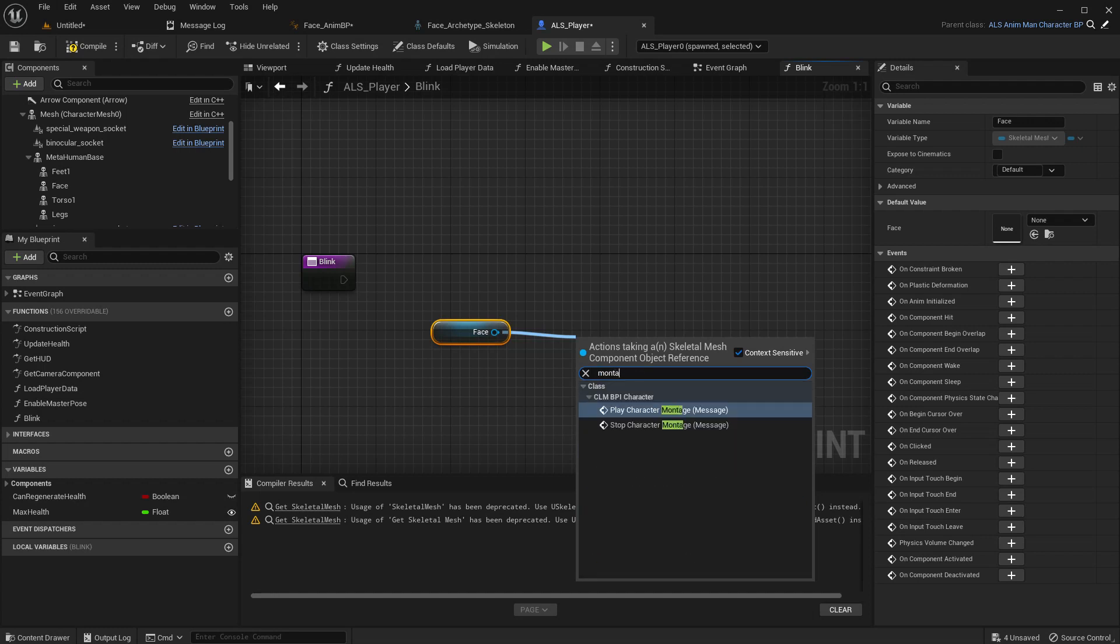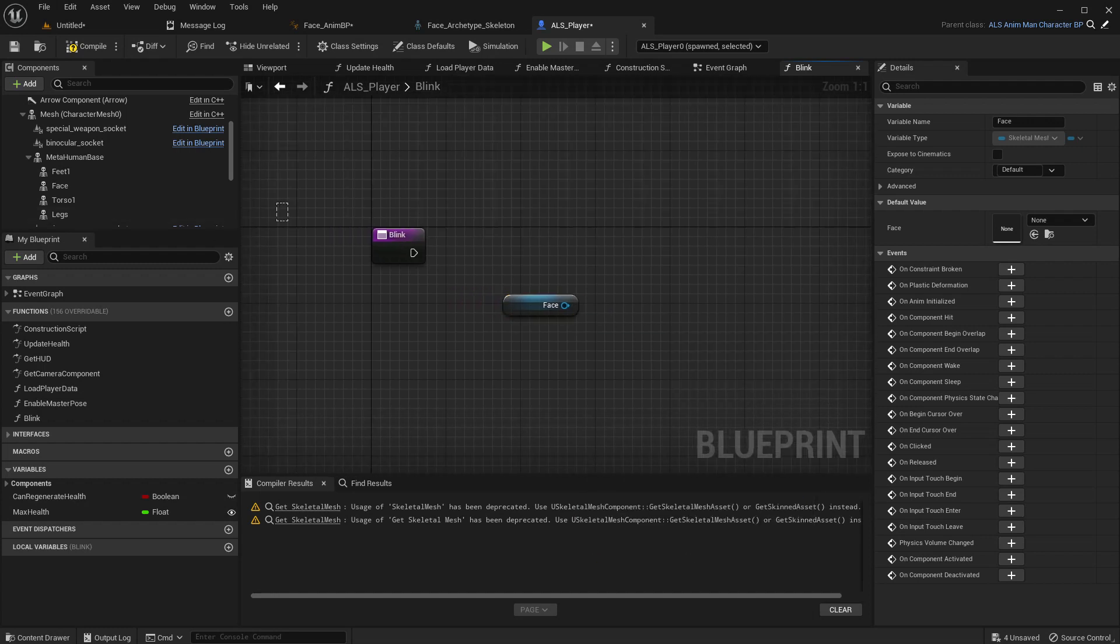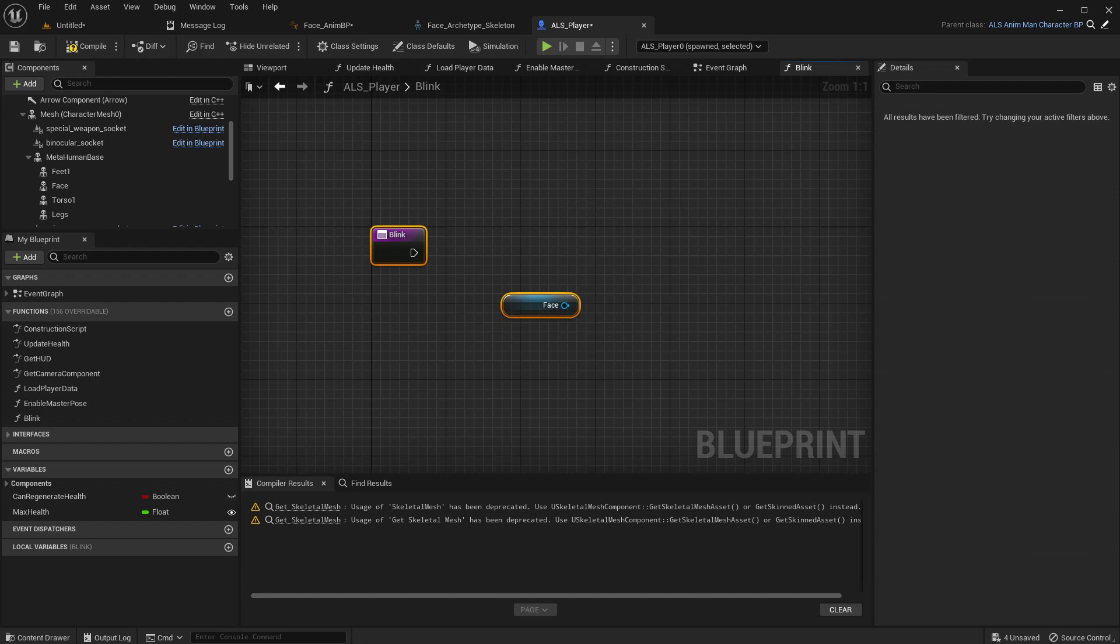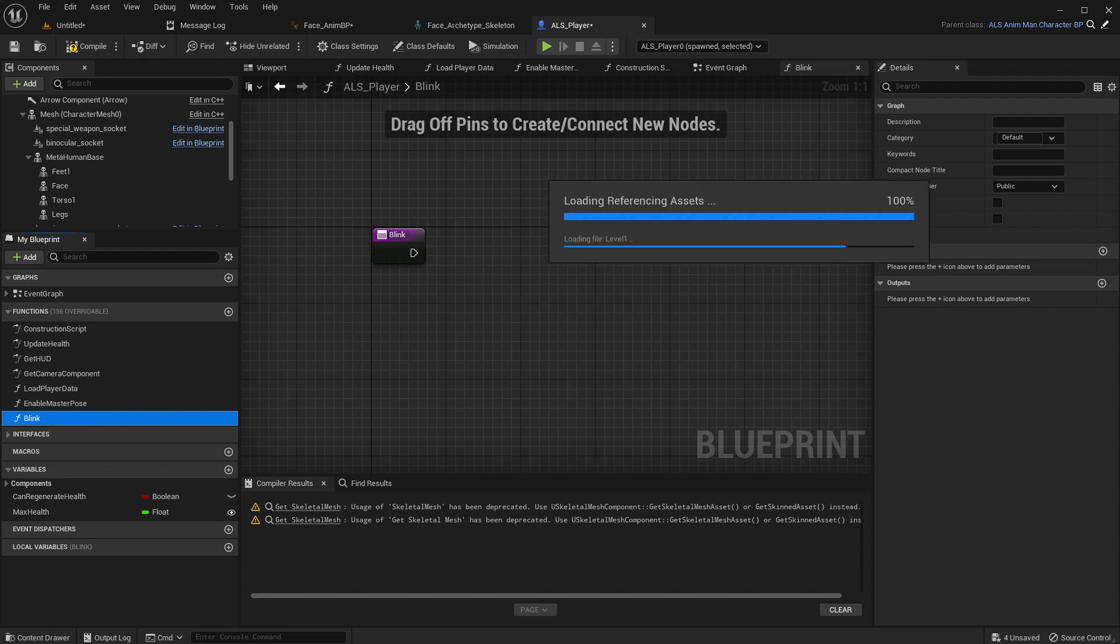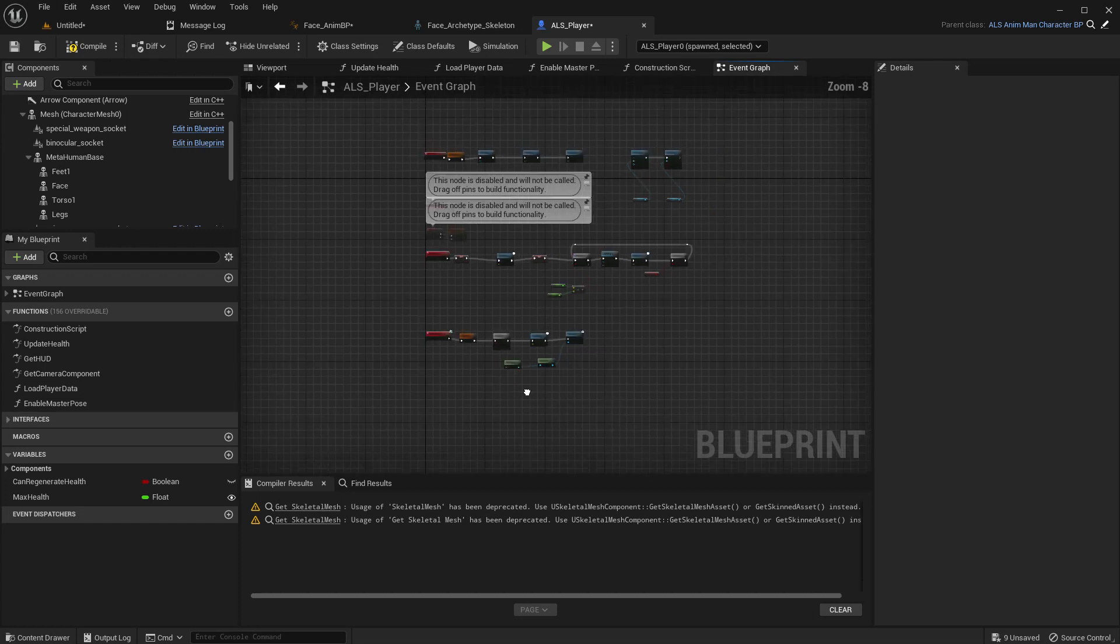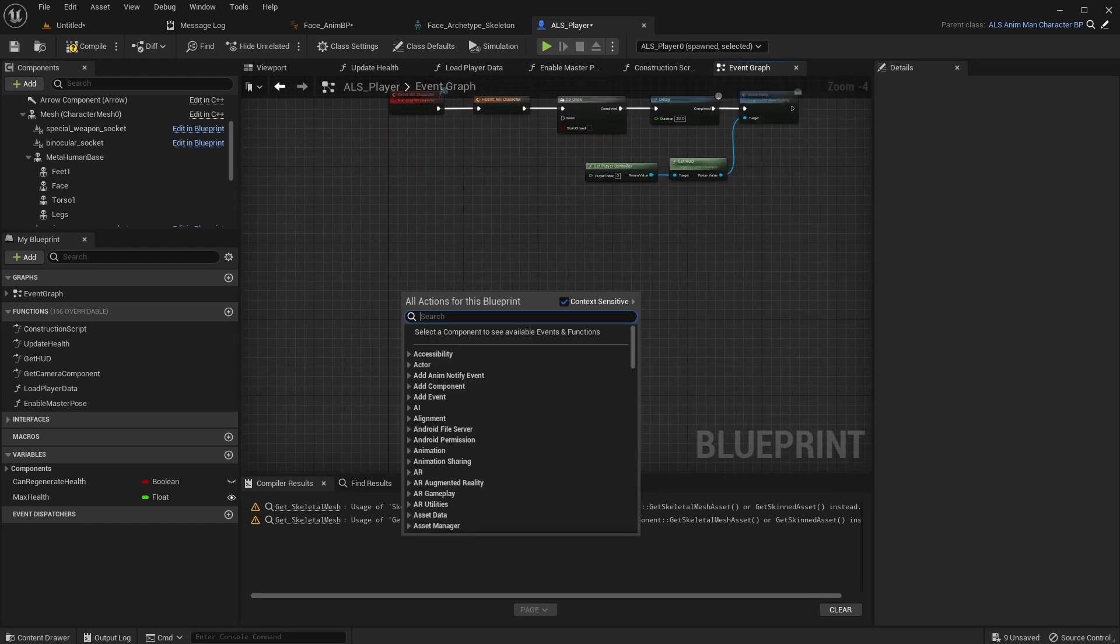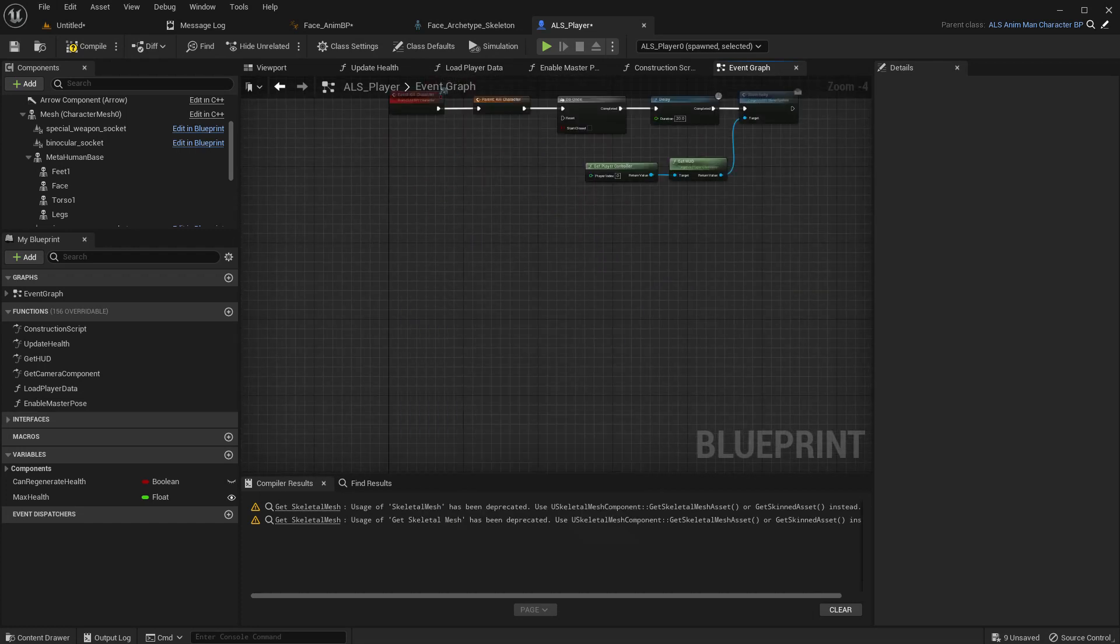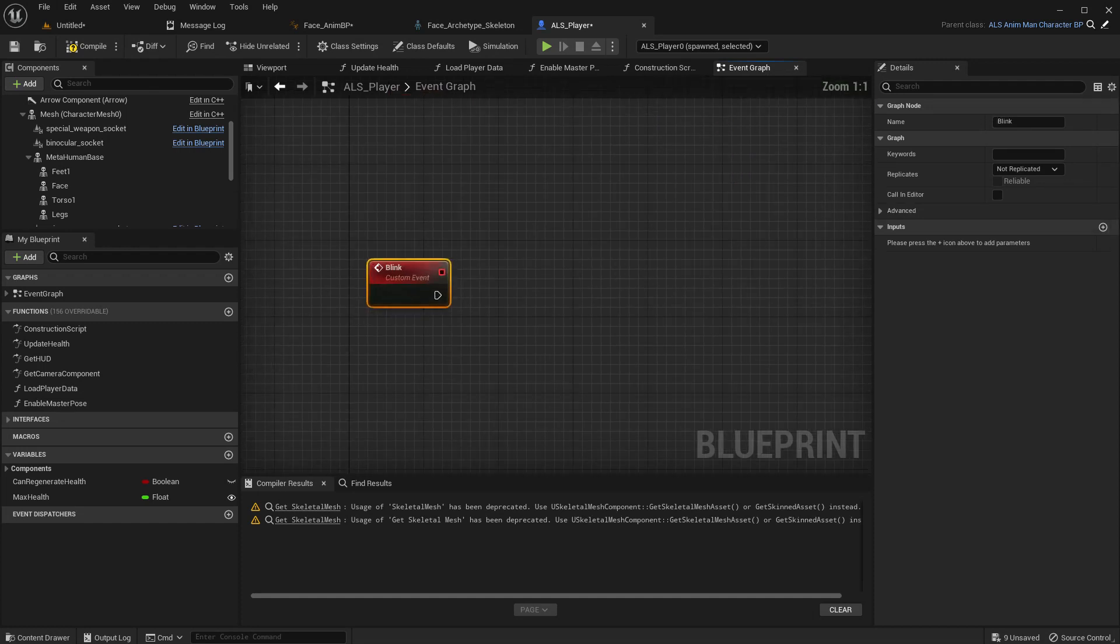Montage. Oh, I can't use the montage function here because this is a function. So let me delete this and let's create an event. Custom event. Blink. Okay.